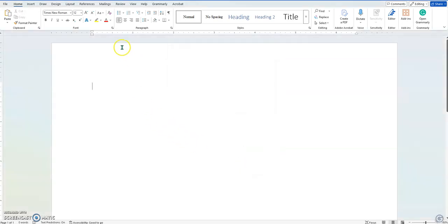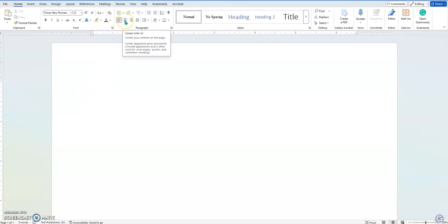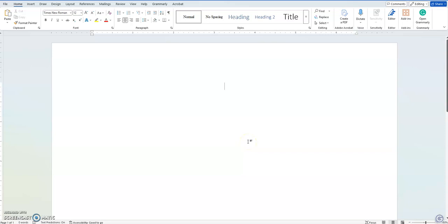Now what we're going to do is we need to center the text, the little flashing cursor there, so I'm going to go to center. Now, for your title, it needs to be about a third of the way down the page. I just did some testing, and it's about eight spaces. So I'm going to hit the enter button eight times. One, two, three, four, five, six, seven, eight.